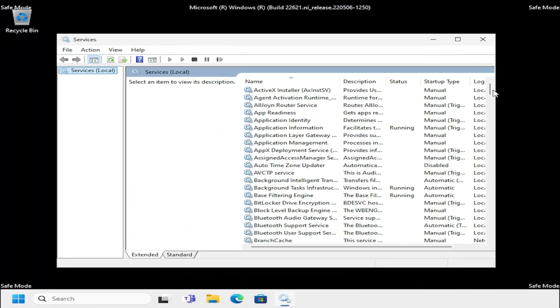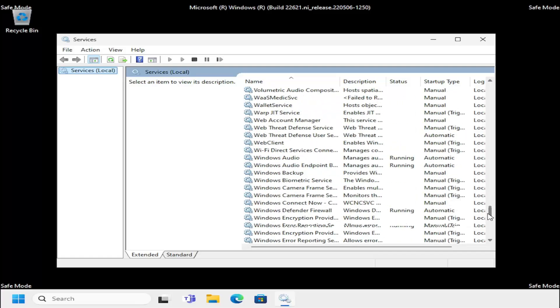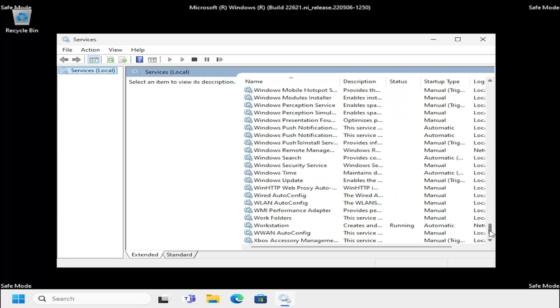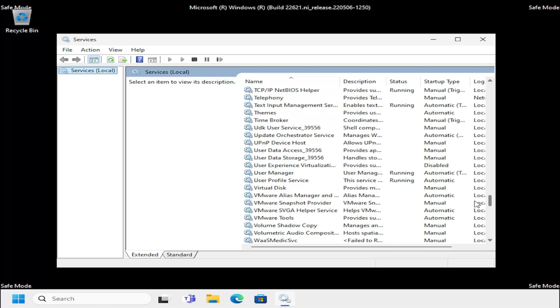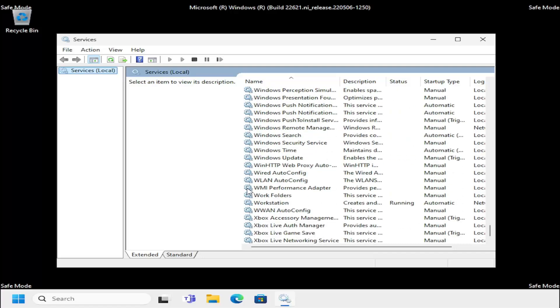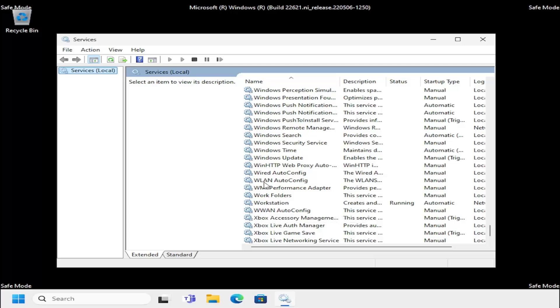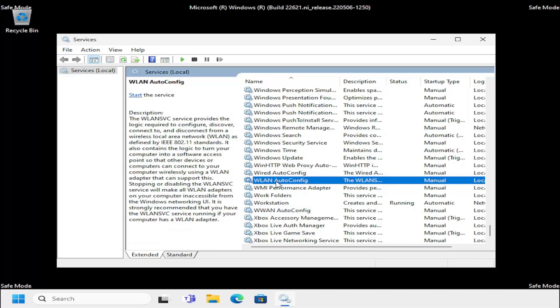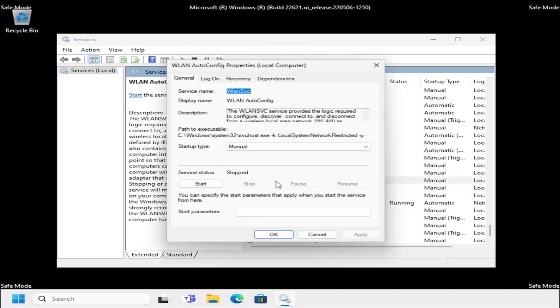You want to locate the WLAN AutoConfig service. Right here. You see there's two that are pretty similar to each other here. Make sure you select WLAN AutoConfig, not just WLAN.